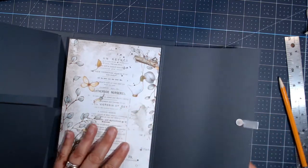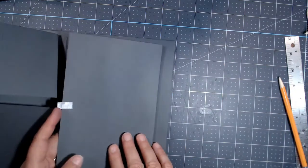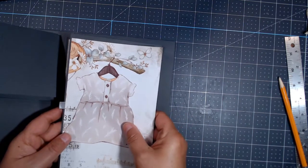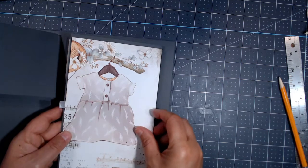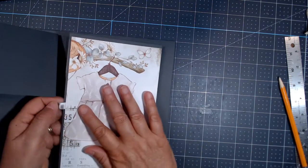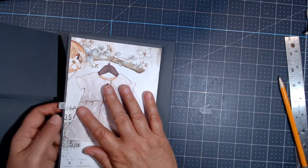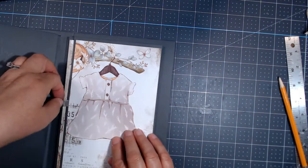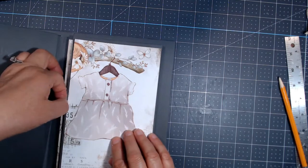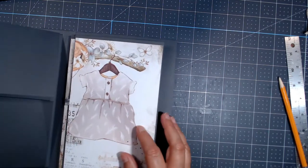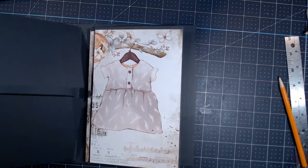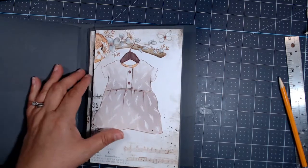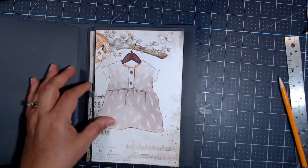And then when you put the paper on, this page is going to have that, it just is peeking under the paper and you'll see it and you'll know, oh, that must open. So that's how I put the little ribbon on the pages.